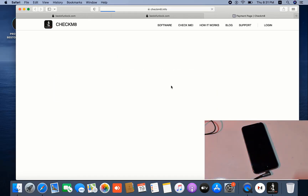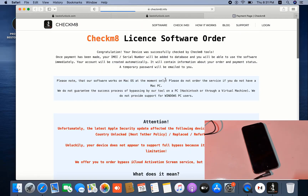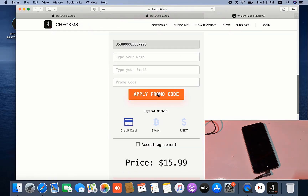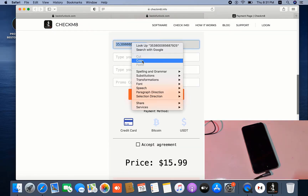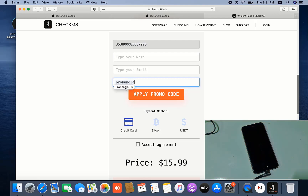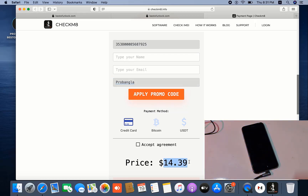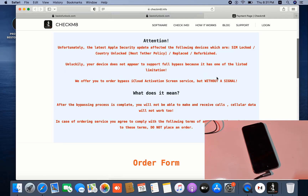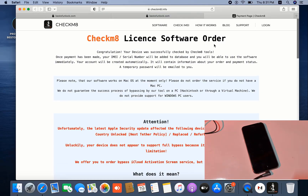So you can bypass — you can also activate. If you need to activate, enter your first name, your last name, and promo code: probangla — P-R-O-B-A-N-G-L-A — probangla. You need to apply it. As you can see, you get a 10% discount.